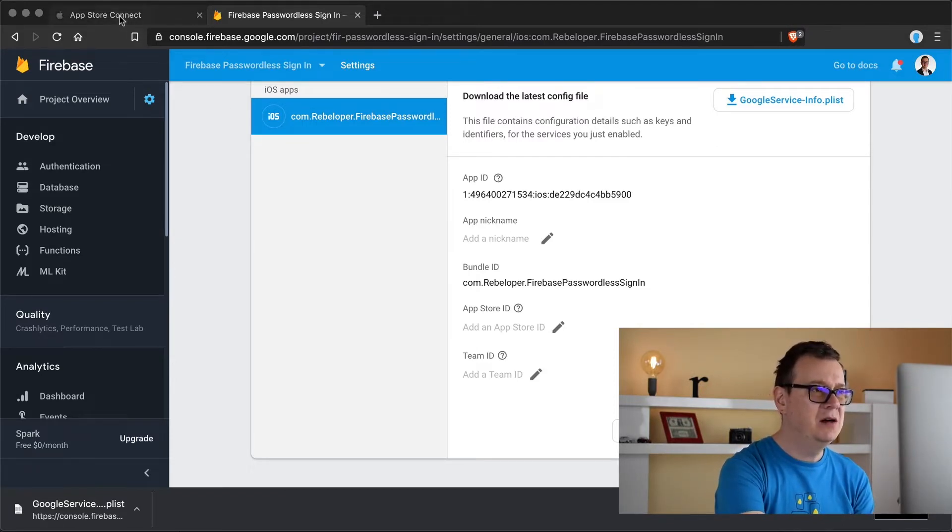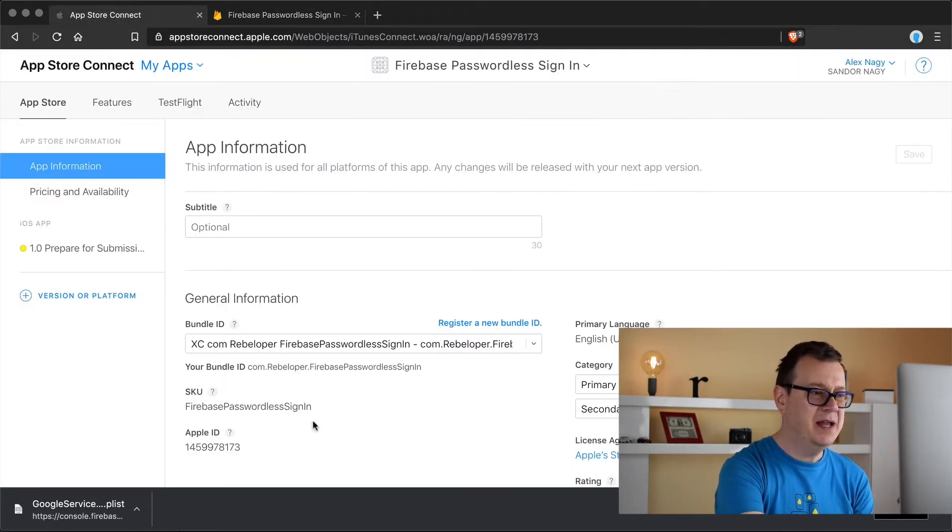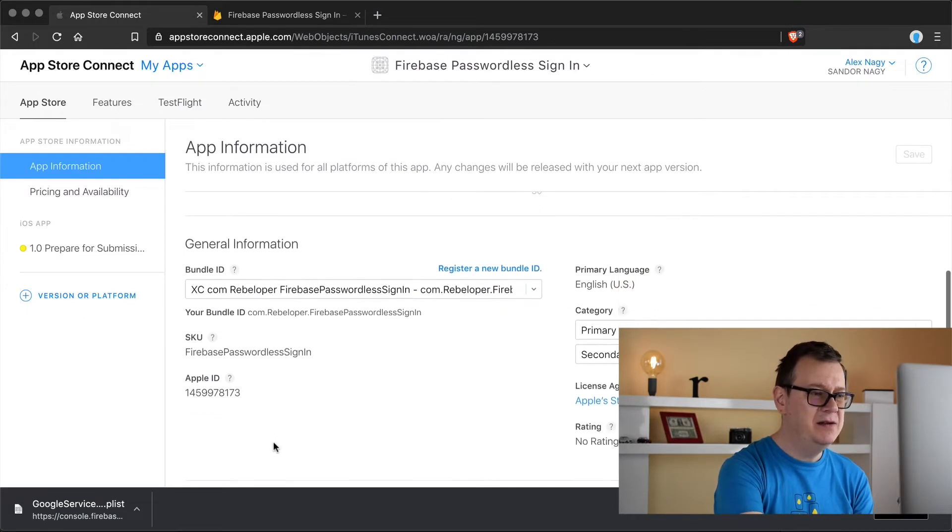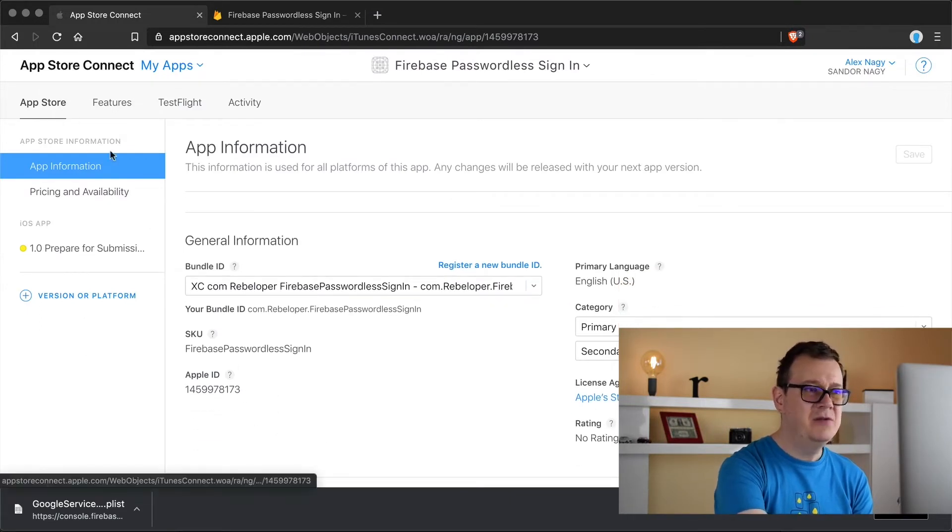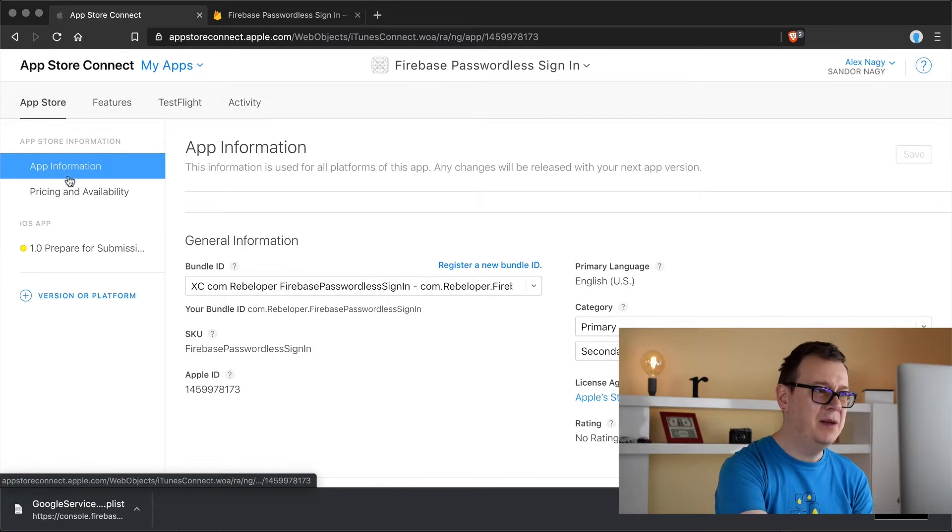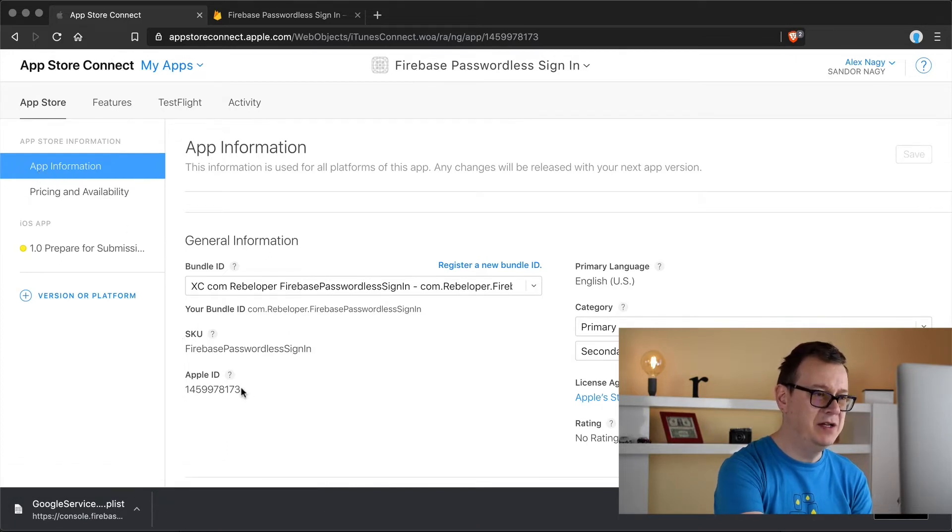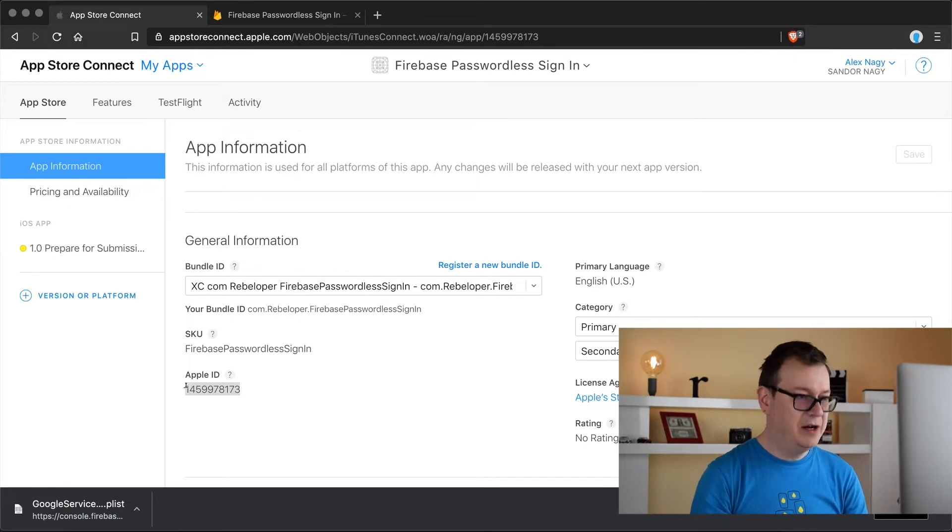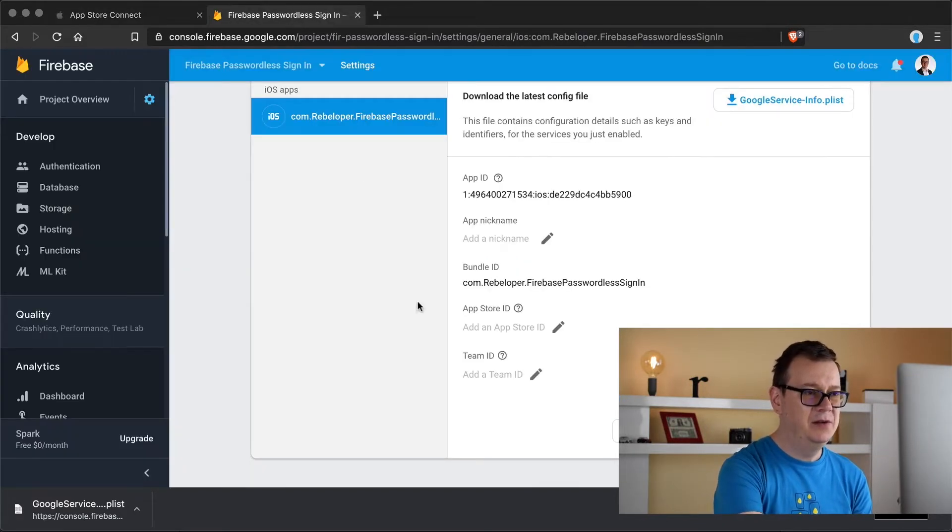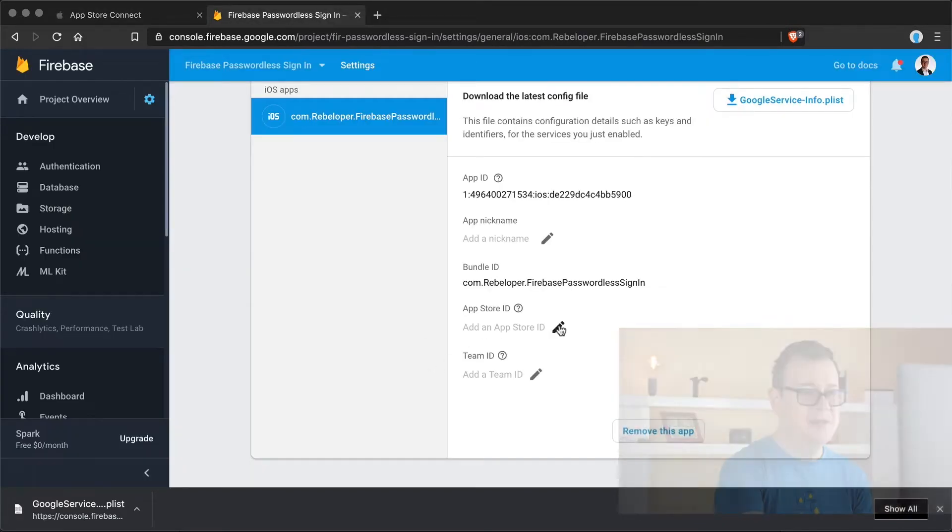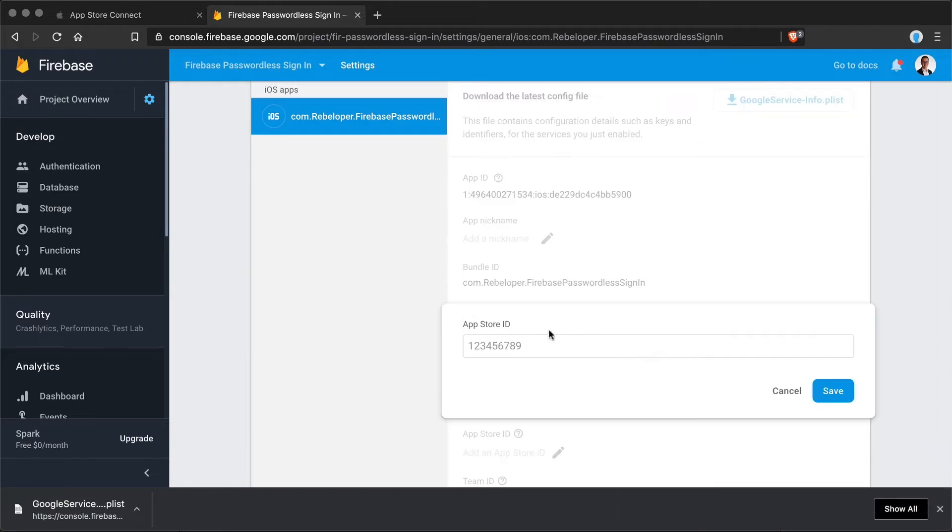Let's go back to our App Store Connect and here you will see your Apple ID. If you are not already in here select your app and select app information and just copy out your Apple ID and go back to the Firebase console and just edit the App Store ID. Click on save.